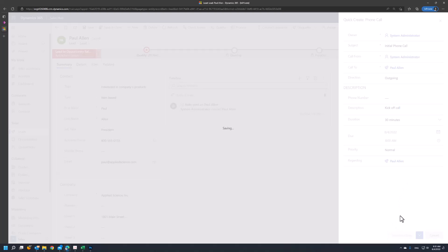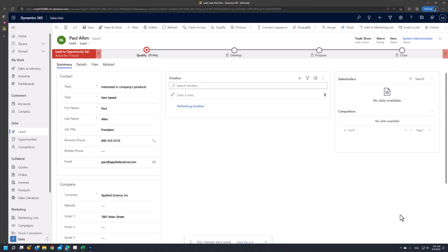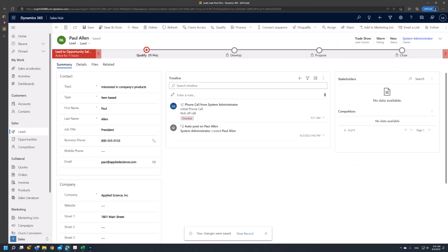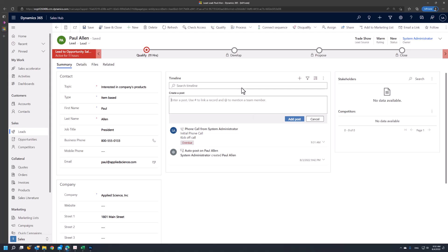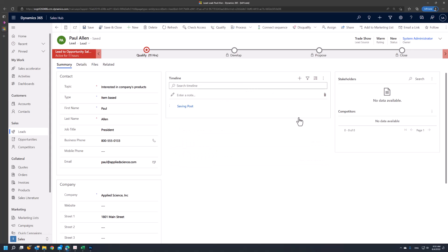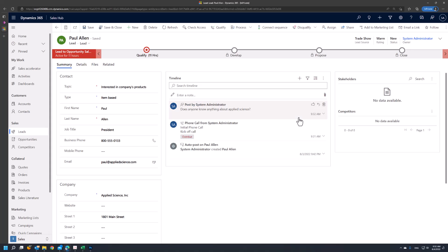Once I save this interaction with the customer, it will post it to the timeline. This will allow the user to see from a single unified location any interactions that are related to this individual lead. The timeline also provides the ability to interact with other people within the organization. We can go to the timeline menu and add a post, and possibly ask if anybody in the organization knows anything about this company. This will allow anyone who has access to the record to see this post and possibly provide some additional information about it.